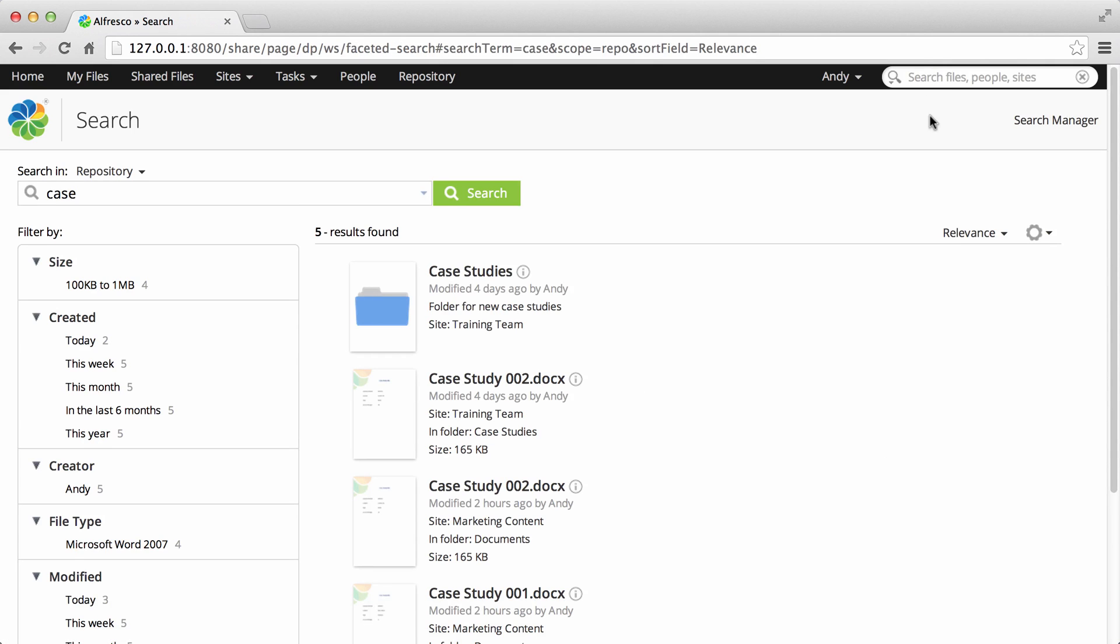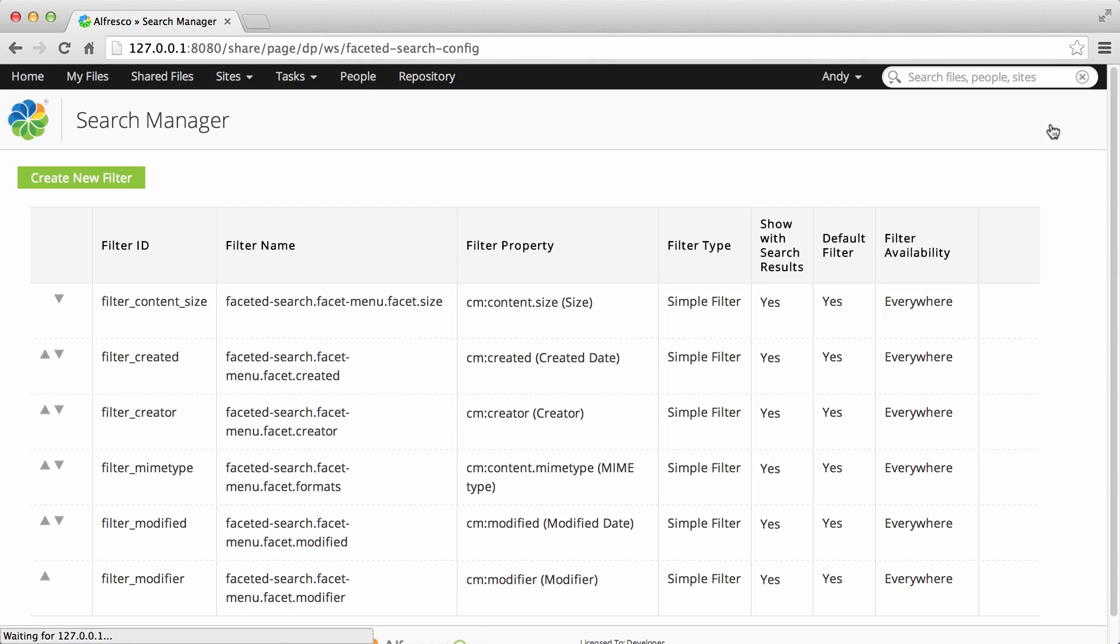On the search results screen you'll see a new search manager option which you can click to open the search manager.